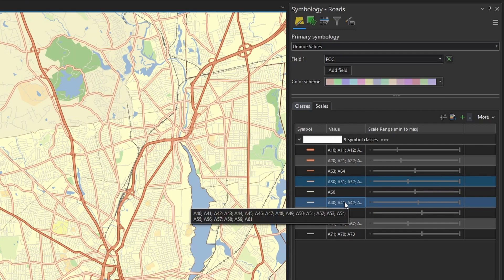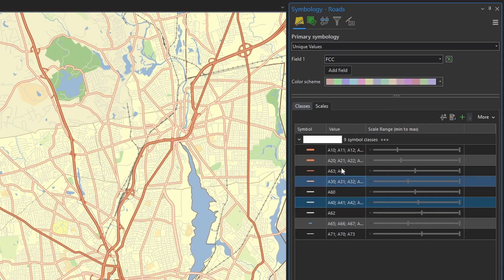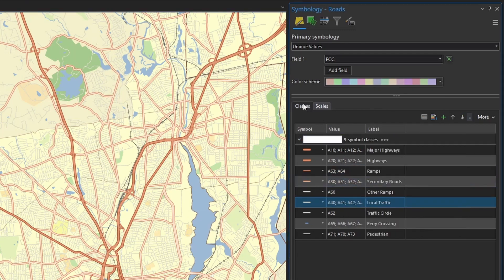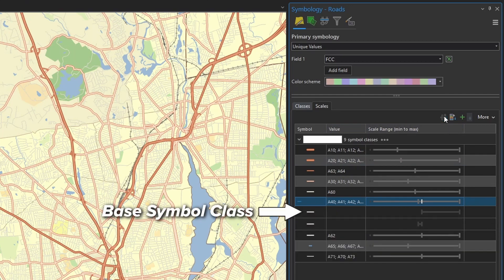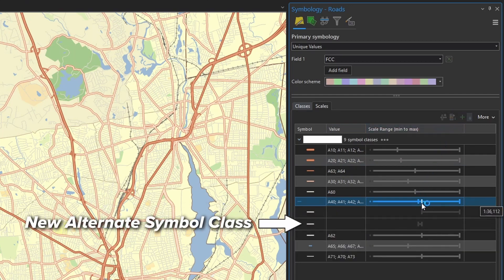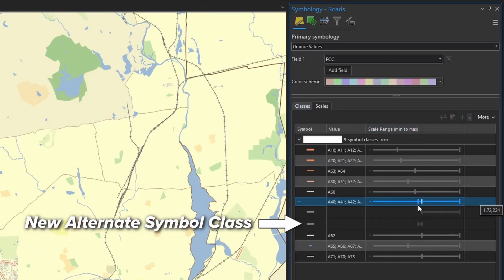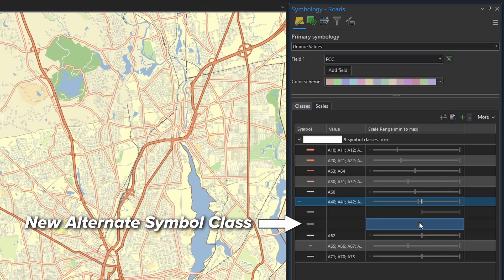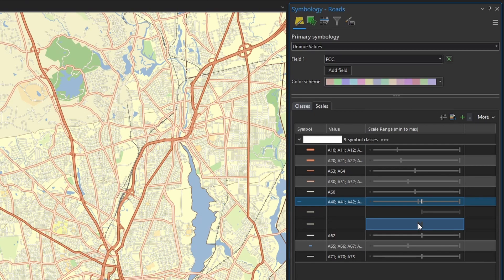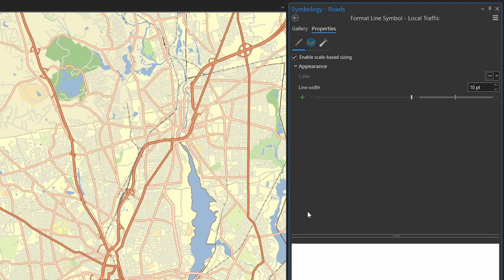So from the scale tab, just select the symbol that you want. And just make sure this is my local road symbols. And back to the scale tab. Right. And then click the alternate symbol button. This is going to add another symbol. And then you can refine the scale range that it's going to transition from your alternate symbol to your base symbol.